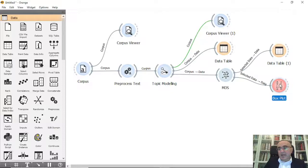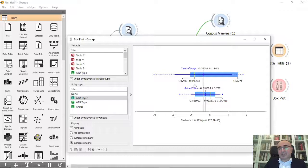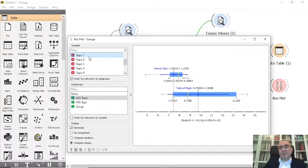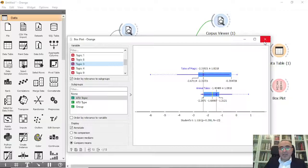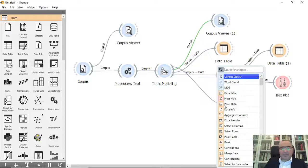We can also connect to a Box Plot. The Box Plot lets you browse all related data — standard deviation, mean, median, minimum, and maximum — allowing you to see how the topics relate to each other across the two categories: Tales of Magic and Animal Tales.